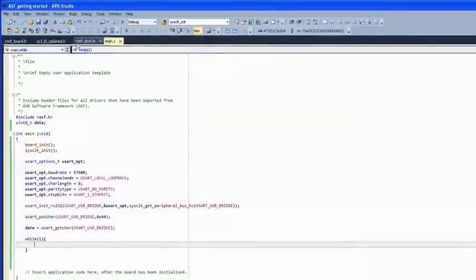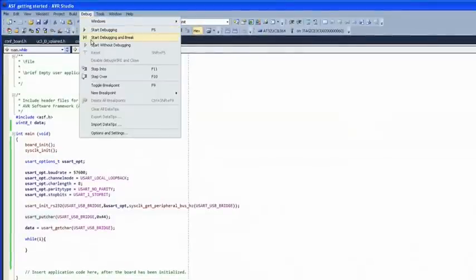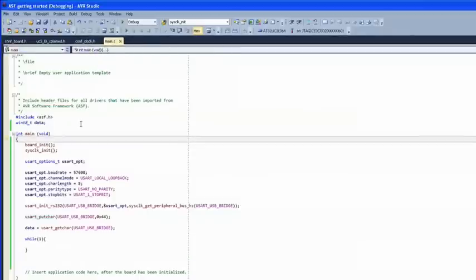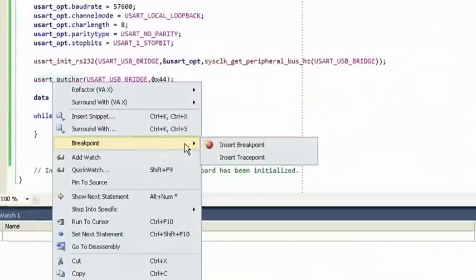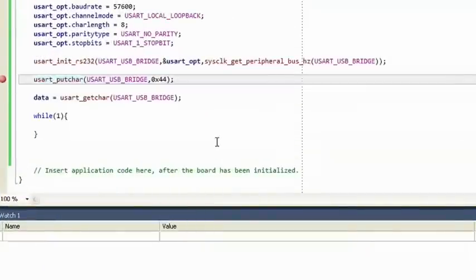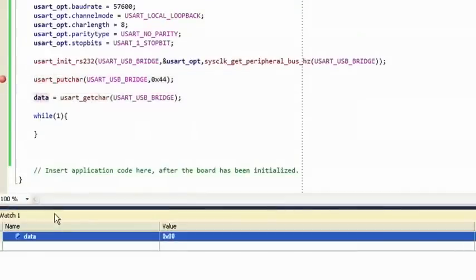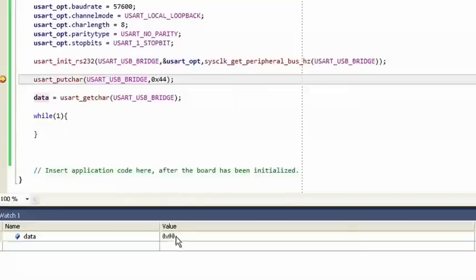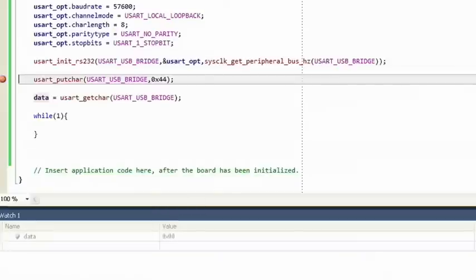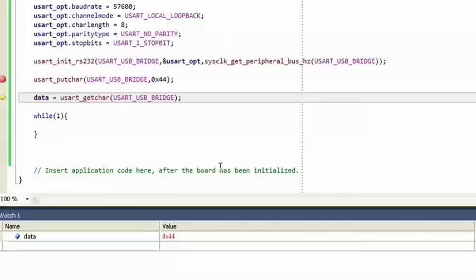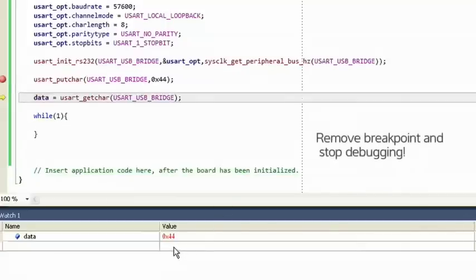Ready to start debugging? Click Debug, Start Debugging and Break. Add a breakpoint at usart_putchar. Add a watch to the variable data. Run to the breakpoint. At usart_putchar, data has the value 0. Run past this line and click Pause — data now has the value 0x44. So far so good!